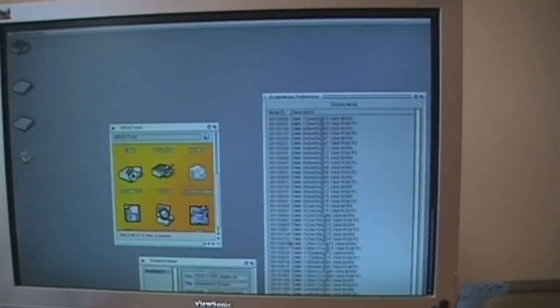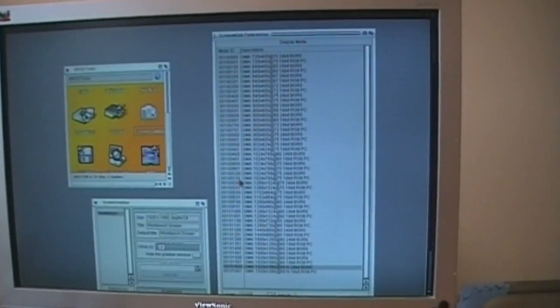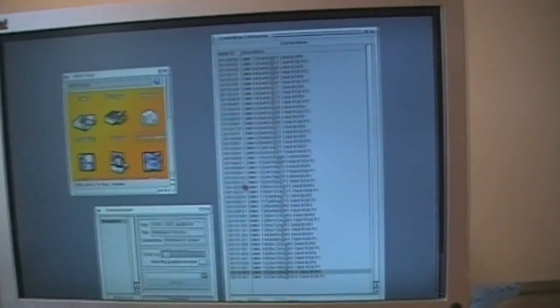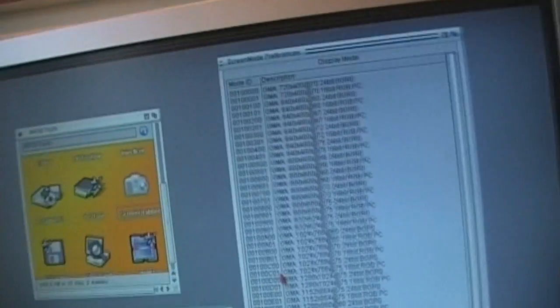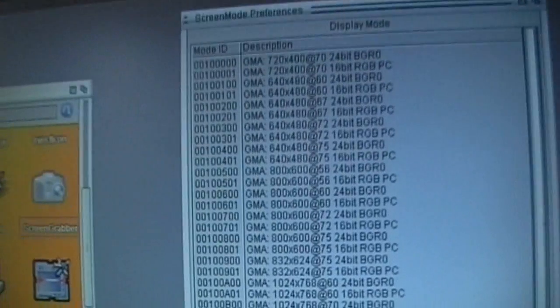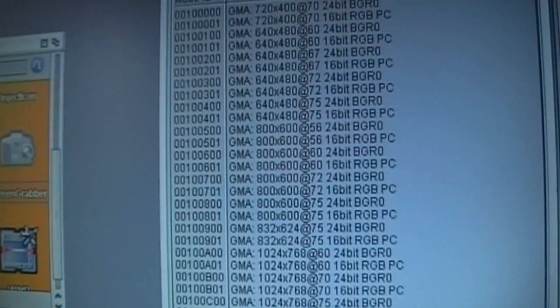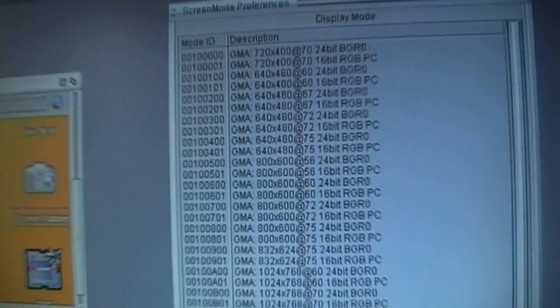Okay, now this is a screenshot that Michael released. As you can see, let's see if I can get in there for you, so you can see where it says GMA.